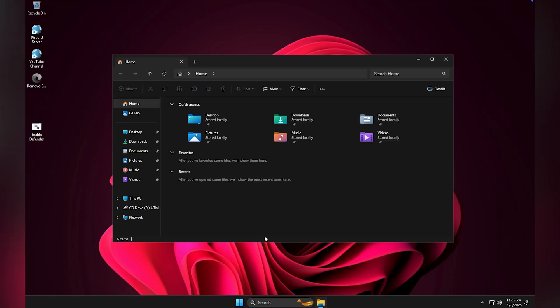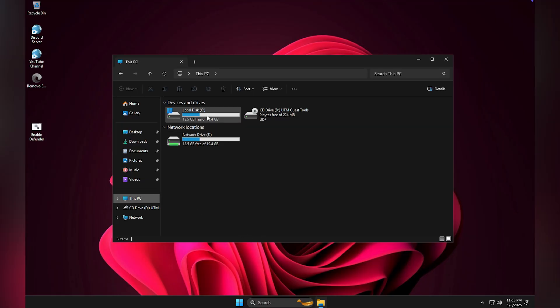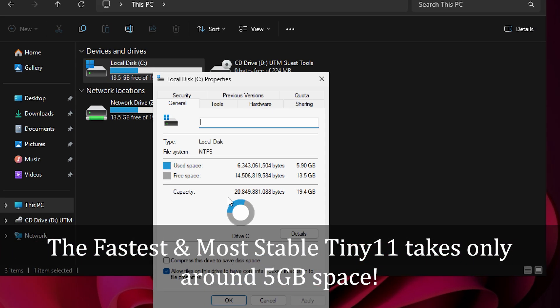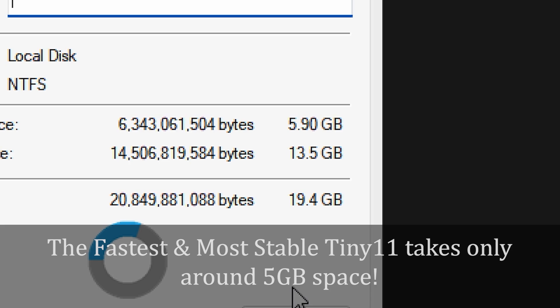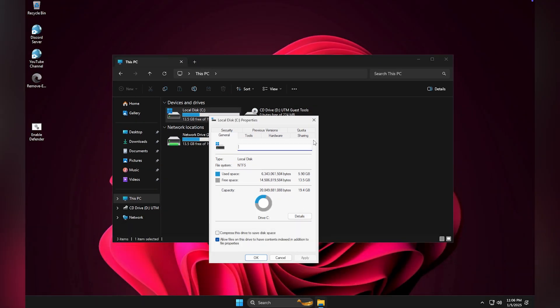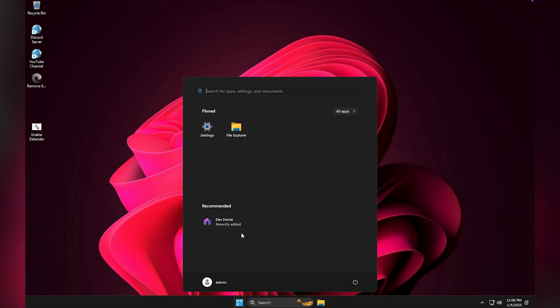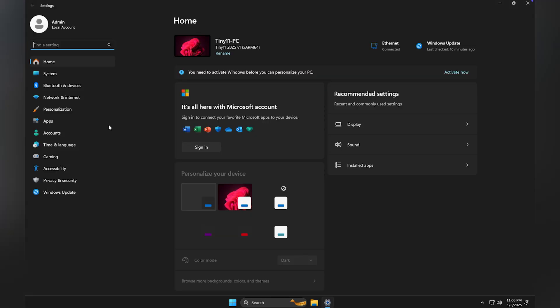After compression, let us check the disk usage. Right now, it uses only 5 gigabytes of space. You might think it could be smaller, but a 1 gigabyte installation would not be stable. This version removes unnecessary components while keeping essential features intact.